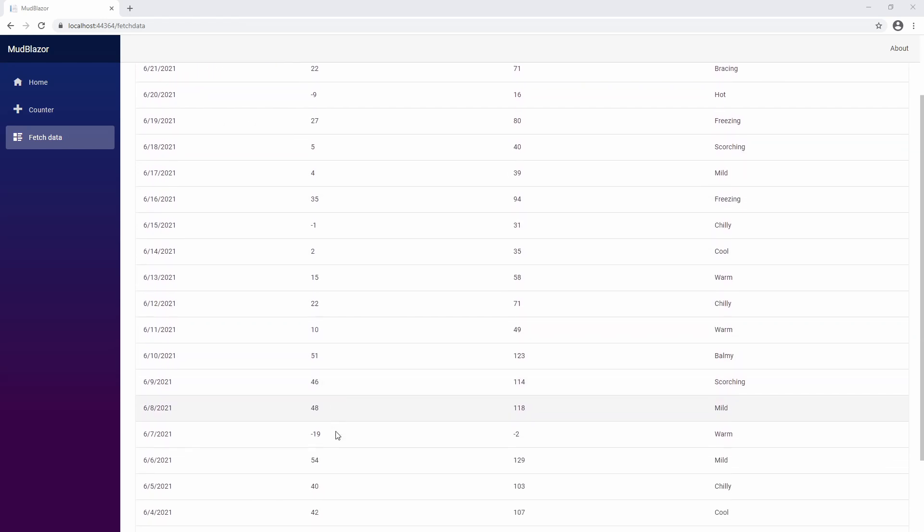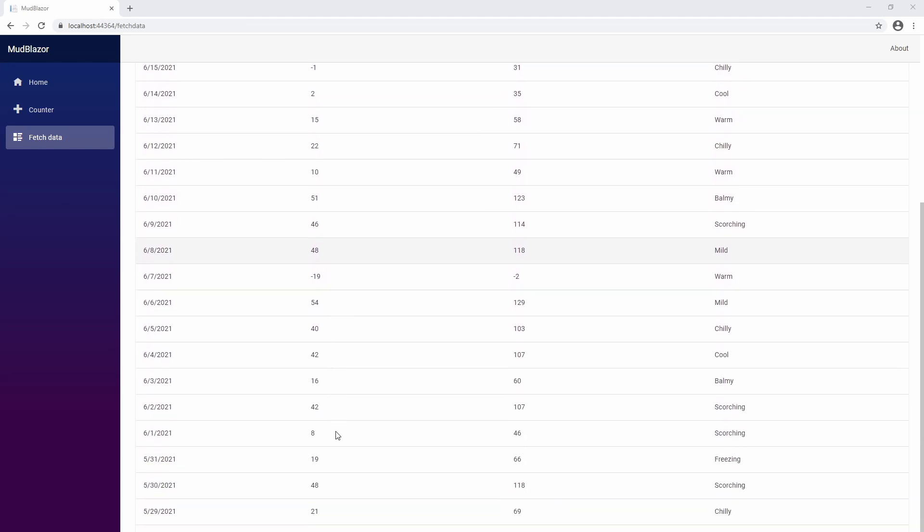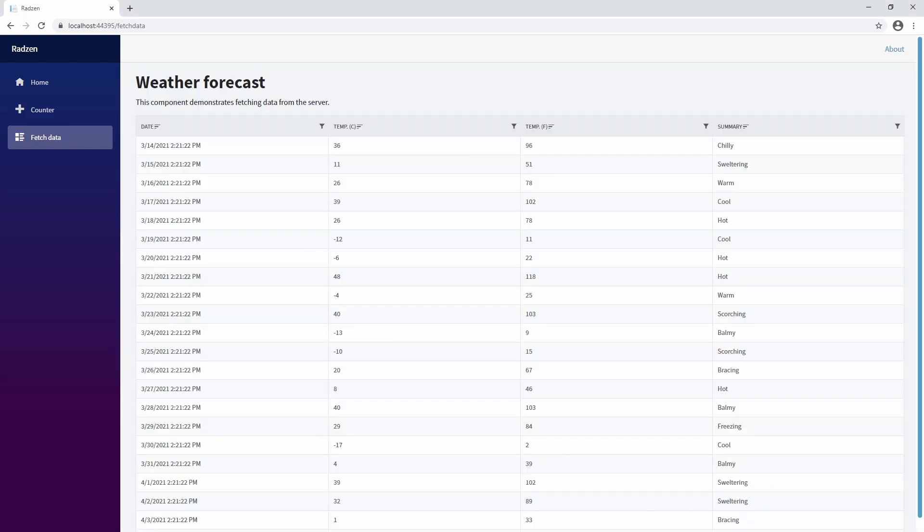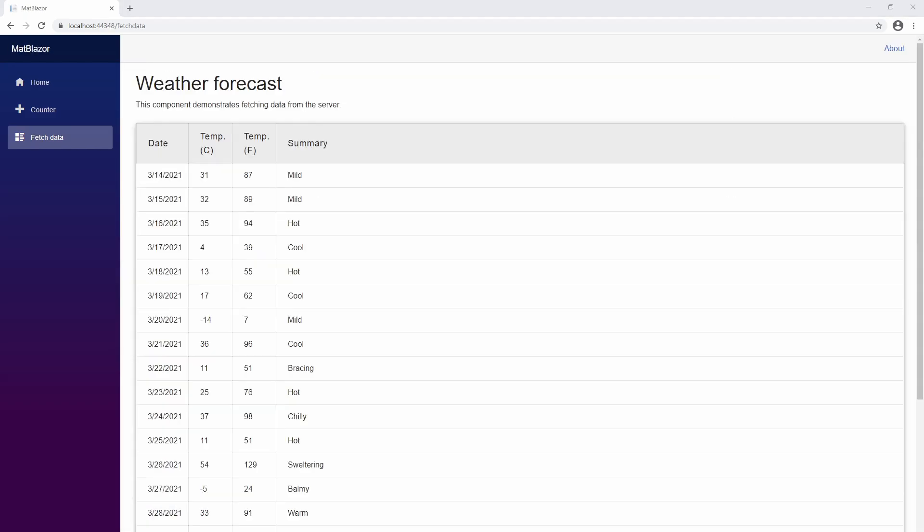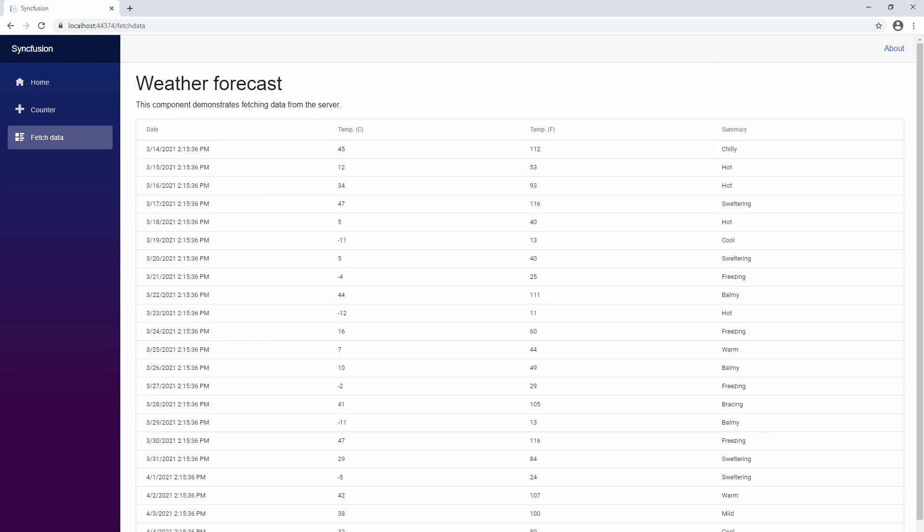I checked the size and the load time and we can see here the four: Radzen, Mud Blazer, Matt Blazer, and Syncfusion. Here you can see the designs as well.